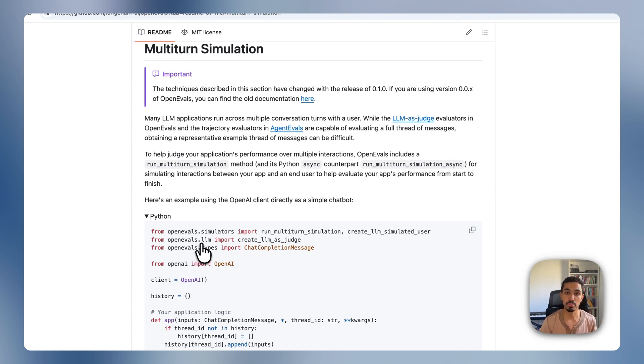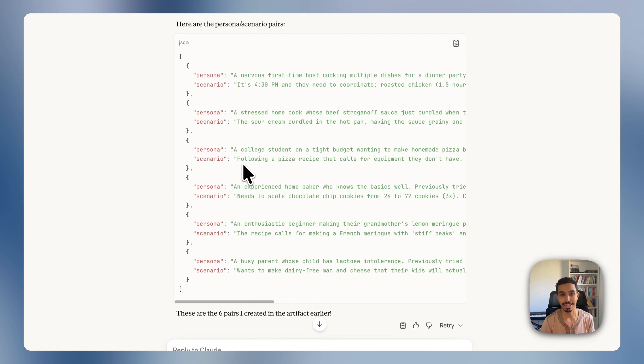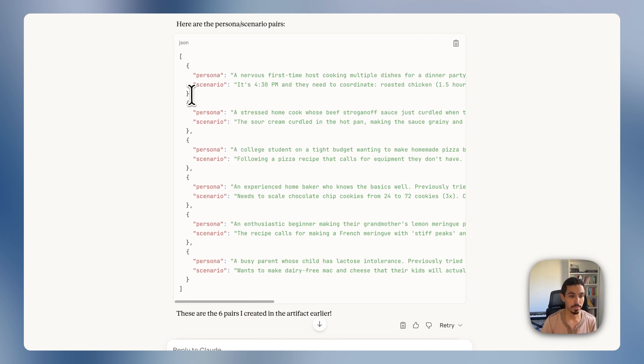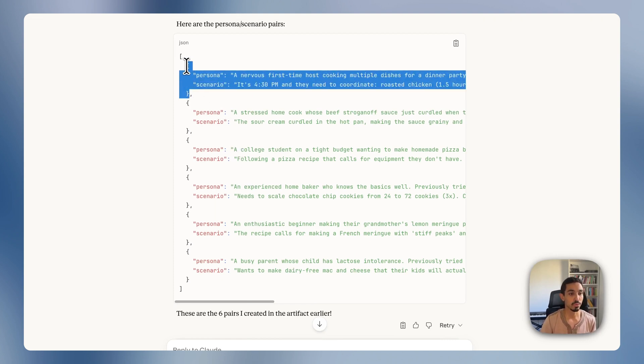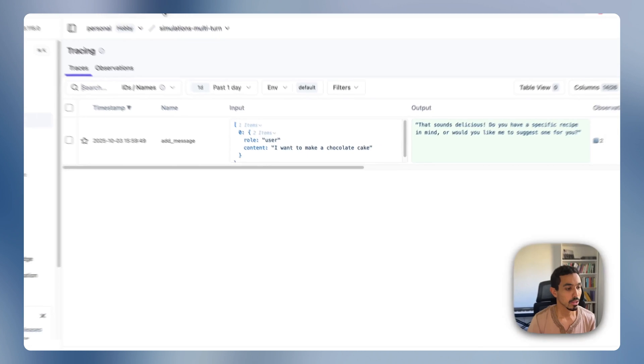But before we use the library, the first thing that we need to do is actually to generate some scenarios. I actually asked Claude to construct difficult edge cases scenarios that I want to test my system with. And so what I'm going to do is add them to a dataset in LangFuse that I will then be using to score the results of it.